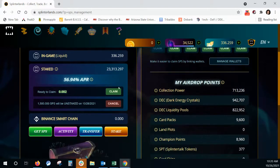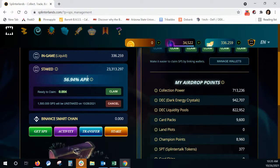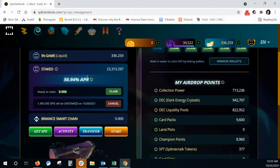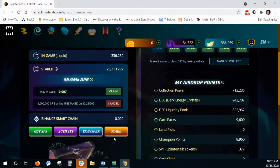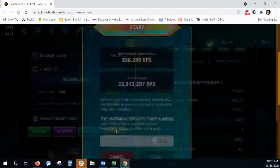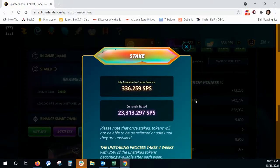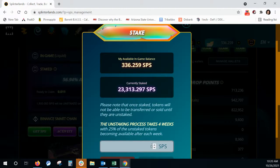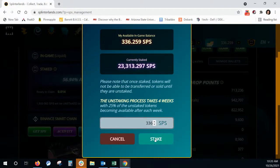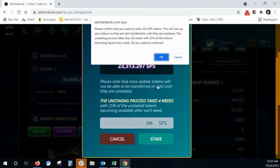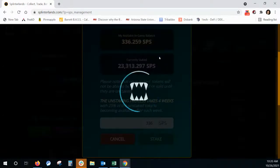So now that's the claiming. We got all of our rewards that were out there for us. Now we're going to go into this orange button and we're going to stake those rewards. So we're going to go to stake and put in 336. You can put in 336.259. I usually just put in the whole amount and we're going to hit stake. It's telling us it's going to be locked up for four weeks.